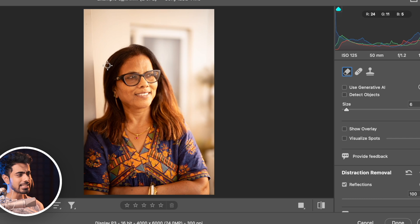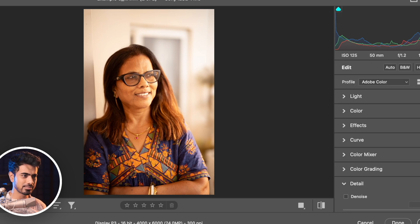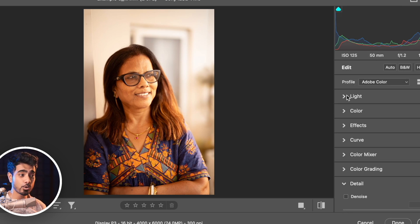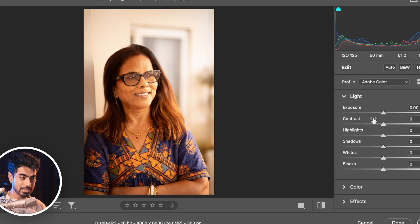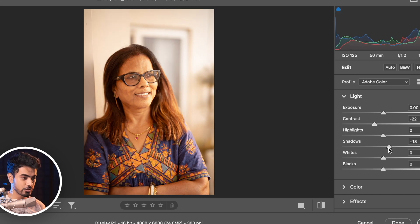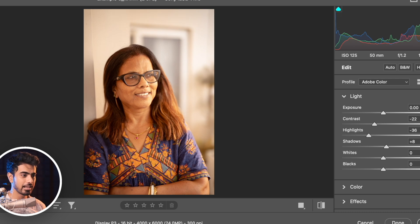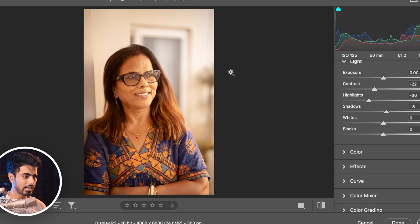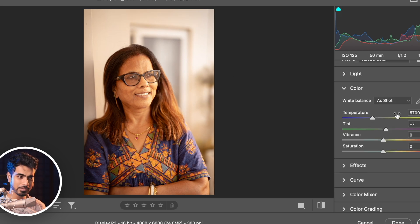One thing it does is increase the contrast way too much, so you can always go to the Light section and play with the contrast — decrease it, and maybe increase the shadows, play with the highlights, do all that kind of stuff.